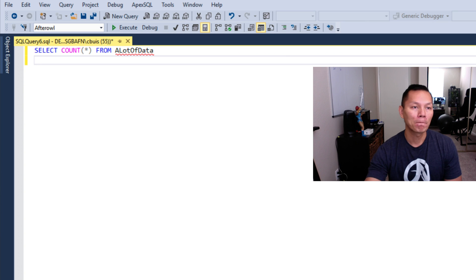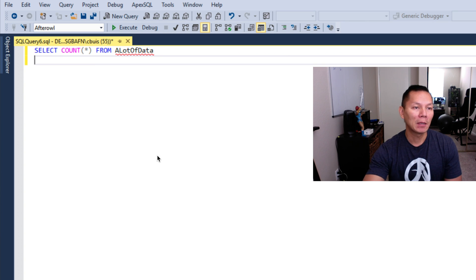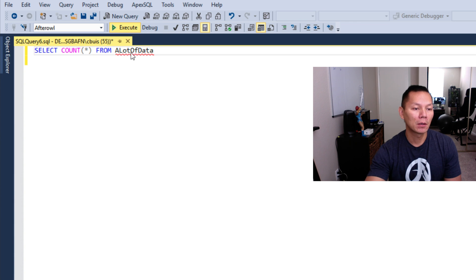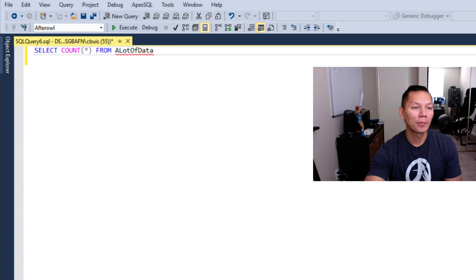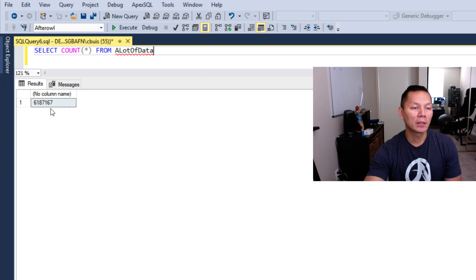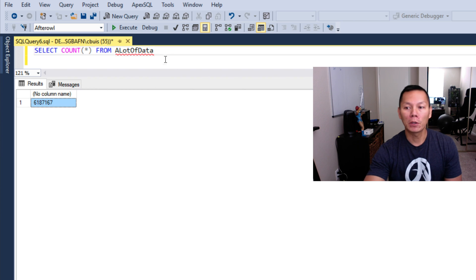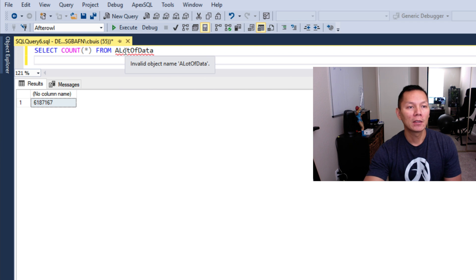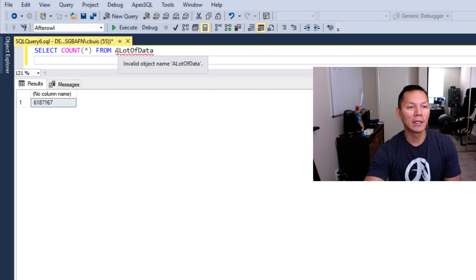Here we have a table called ALotOfData. When I run a query on ALotOfData, we get 6 million records. Before I move forward with that, I want to give you a tip about the squiggly line. SQL is saying I don't know what the ALotOfData table is.